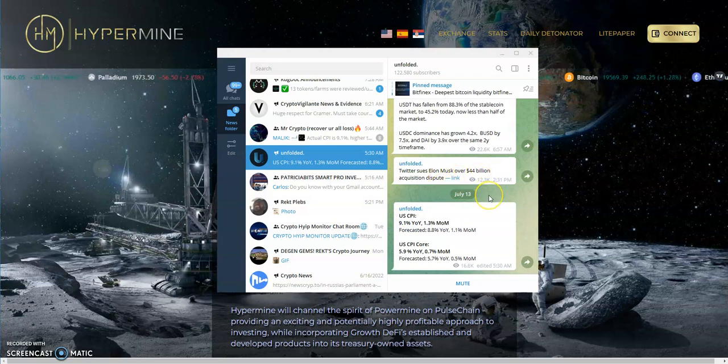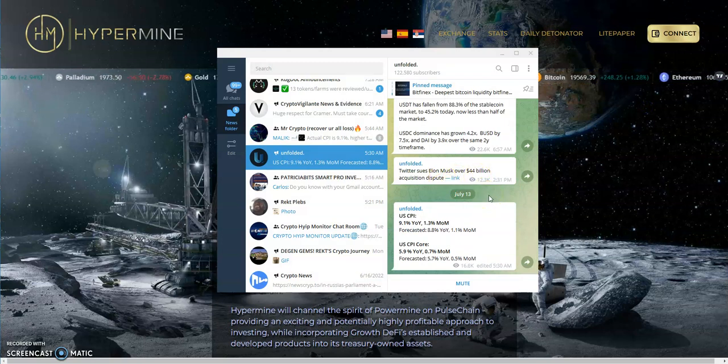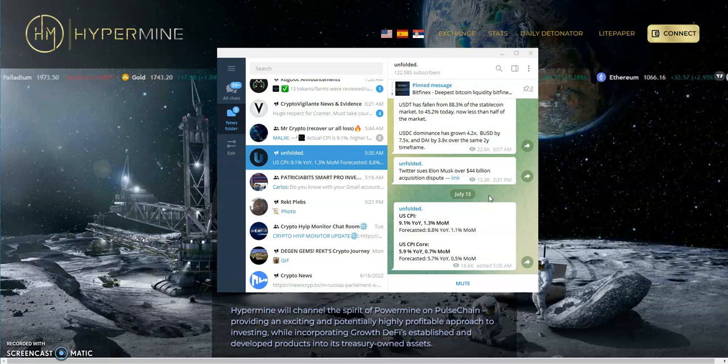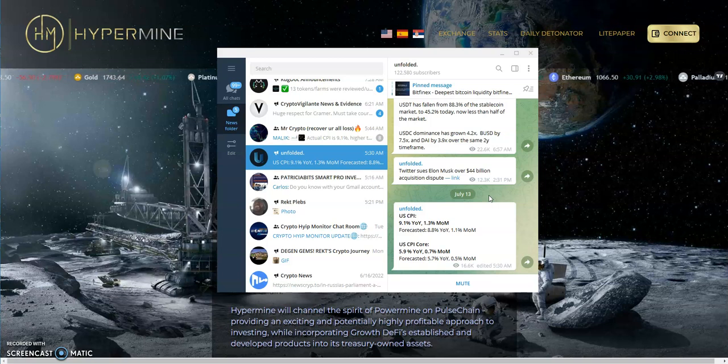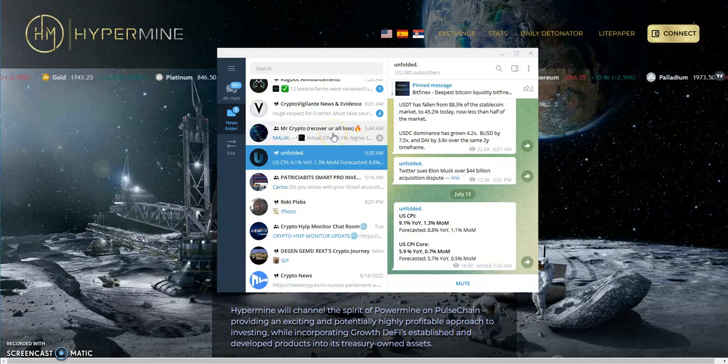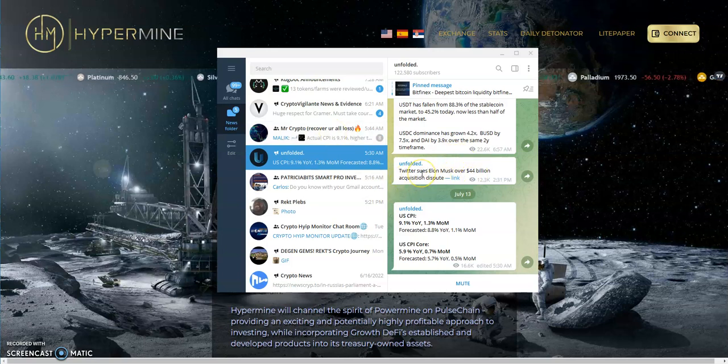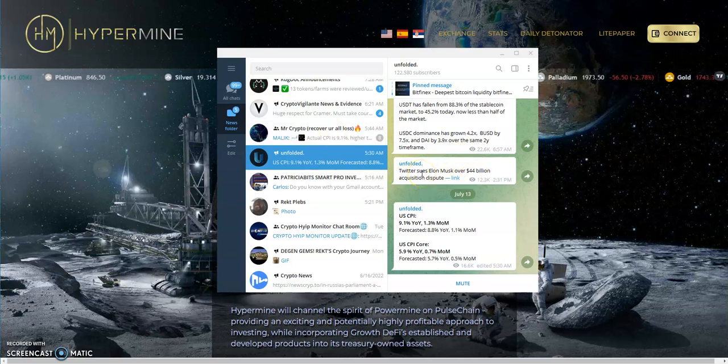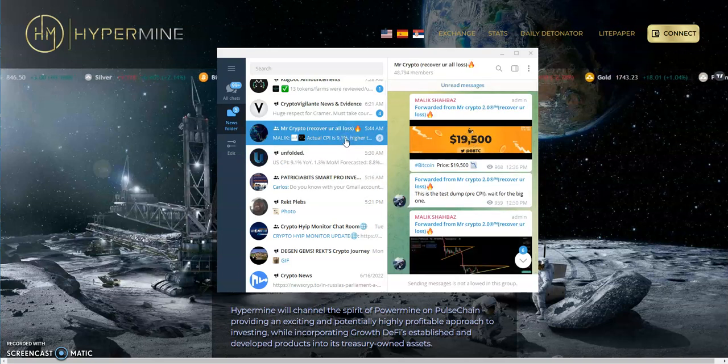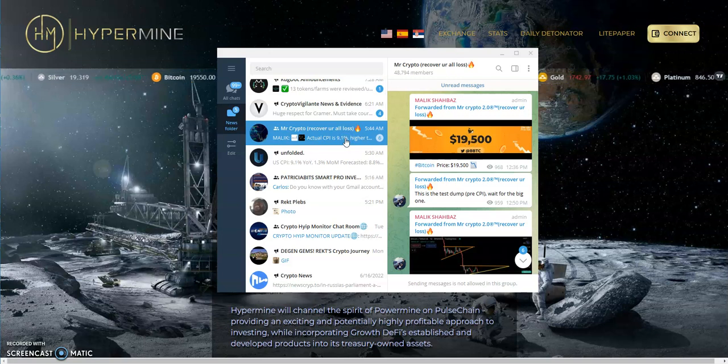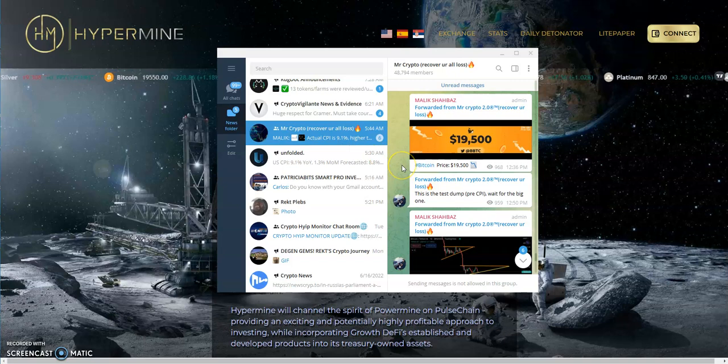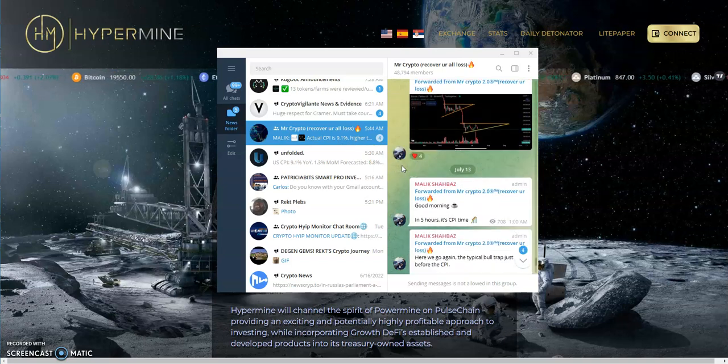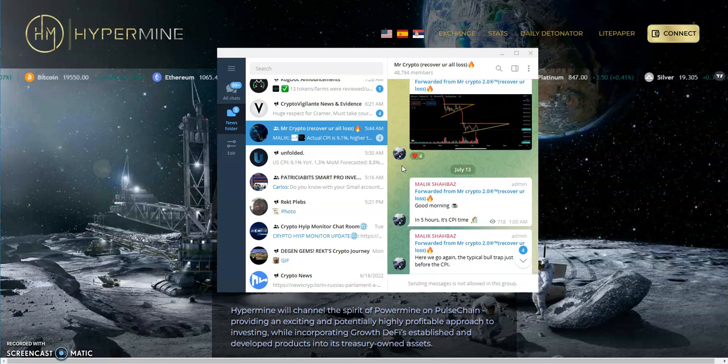Twitter sues Elon Musk over $44 billion acquisition dispute. I could see Elon Musk's argument but at the same time, you would have to look at the terms of agreement, the TOS. Once you kind of submit for a deal you got to kind of stick to the deal, unless there's something in fine print that allows you an out clause.